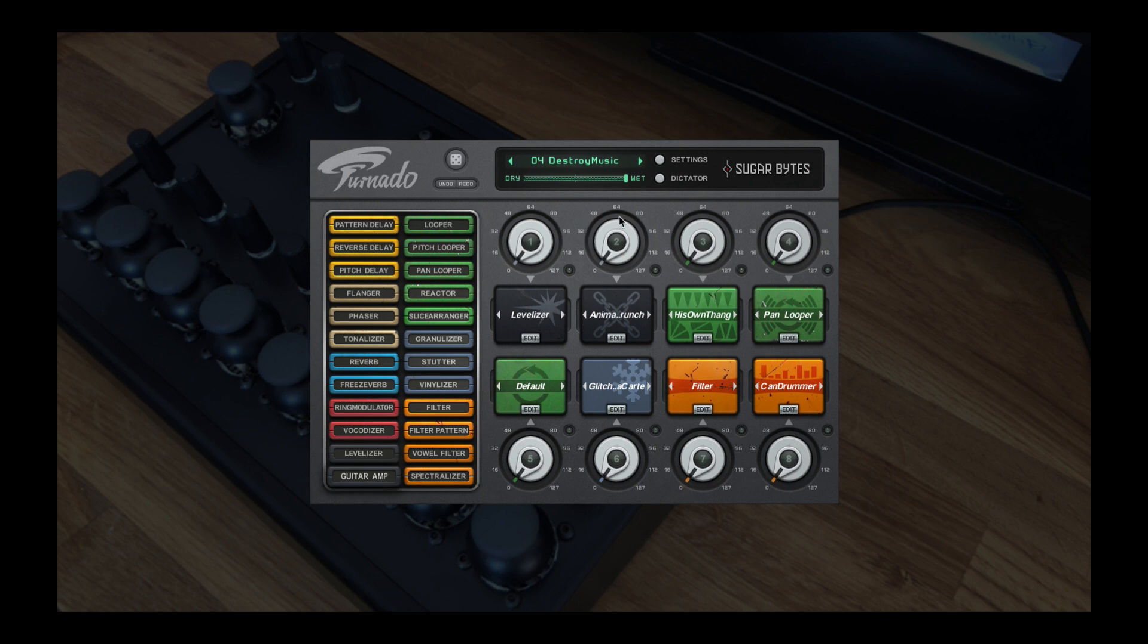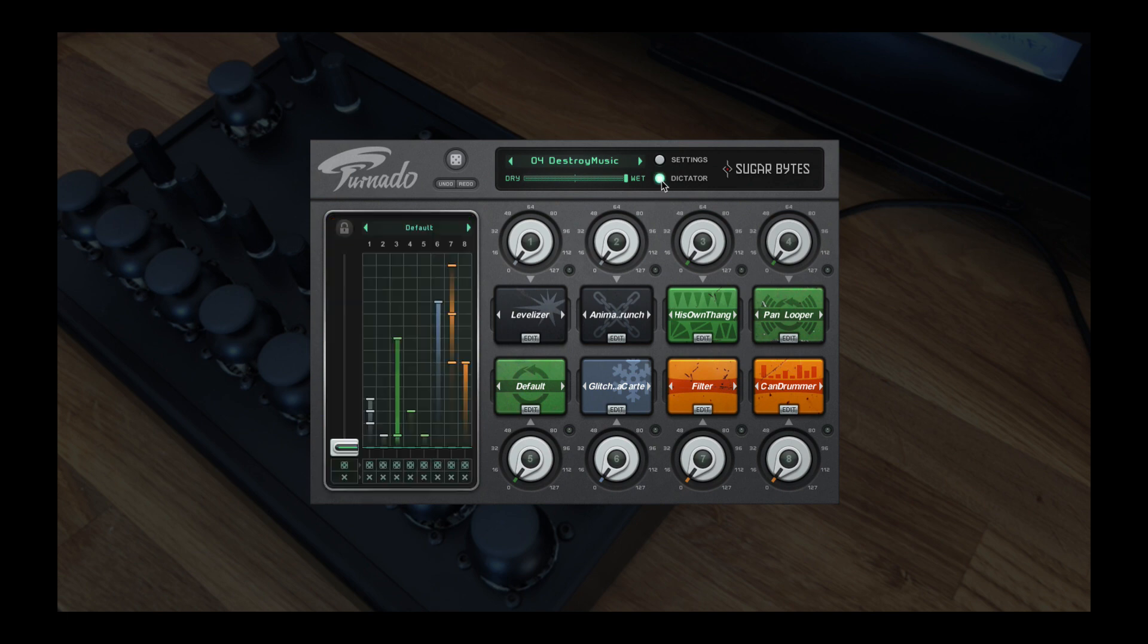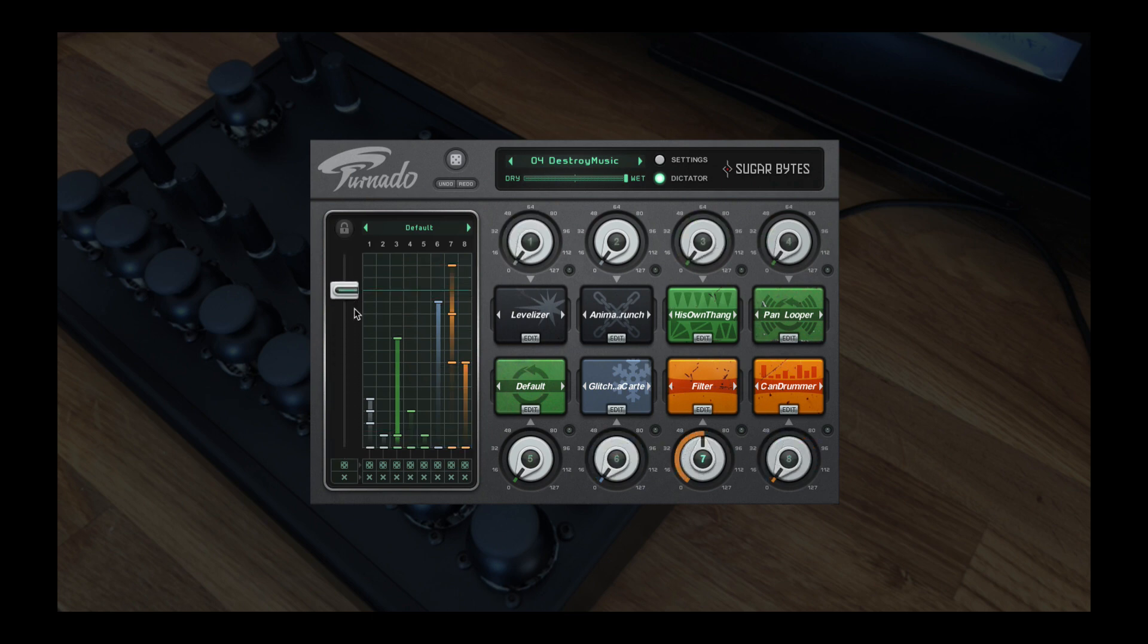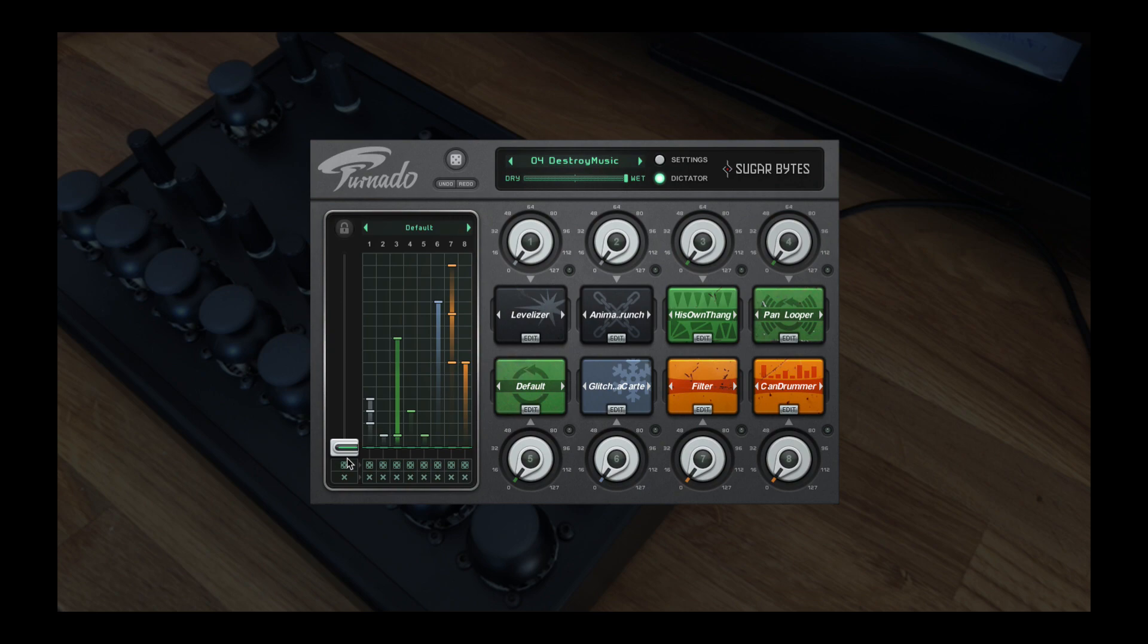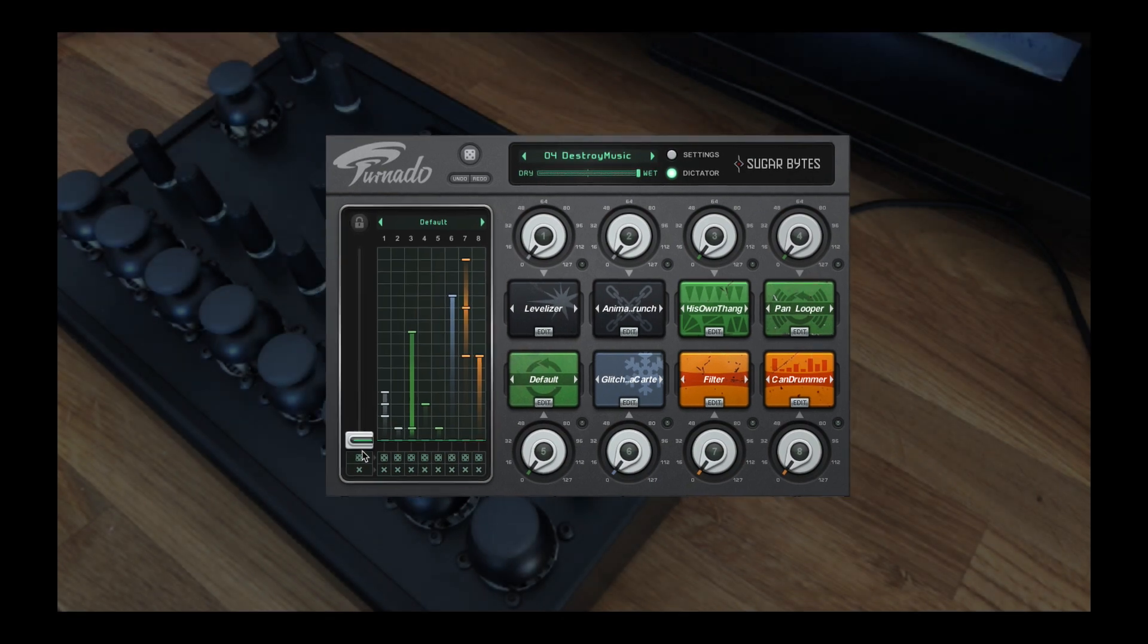It also has something called the Dictator mode, where you can control all eight knobs simultaneously with a single fader in varying patterns. It is considered one of the best pieces of software for live audio manipulation, and it is used by producers and performers all over the world, with Beardyman being one of the most well-known recognized users.